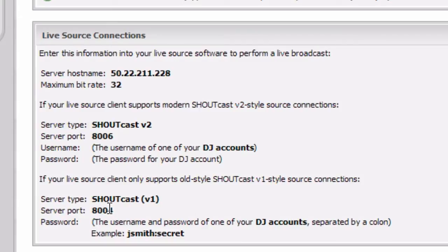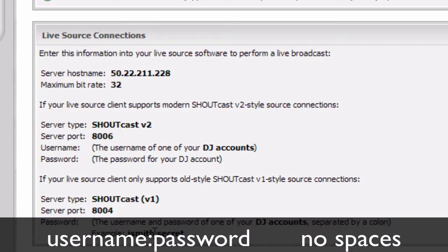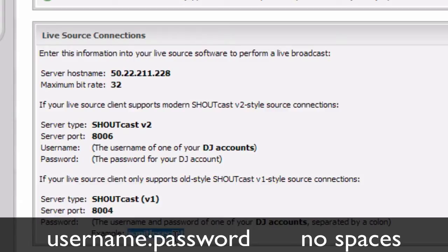Because there is no username field in the Shoutcast 1 software you have to use the username and password in the password field. To do that you write the username, then you write a colon, and then after the colon without any spaces or anything you just write the password as explained here.